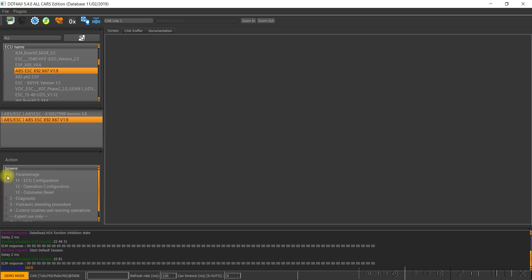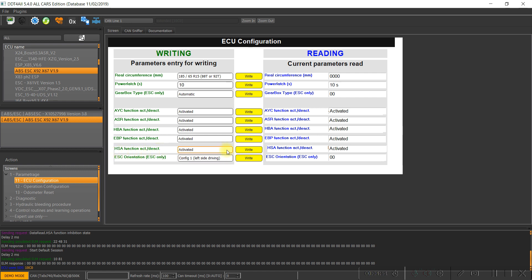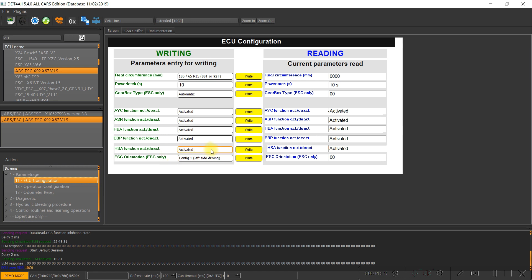Go to Parametrage, then ECU Configuration. Under the ECU Configuration menu, look for the same parameter — HCA function activation/deactivation. Select the expert mode and change from 'deactivated' to 'activated', then write the parameters to your desired car — in our case Logi and Docker.